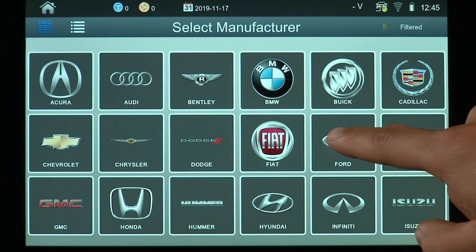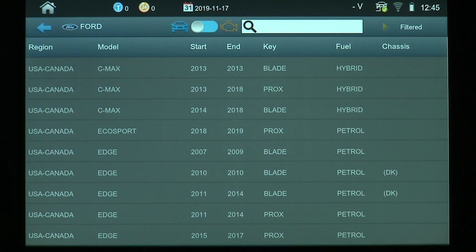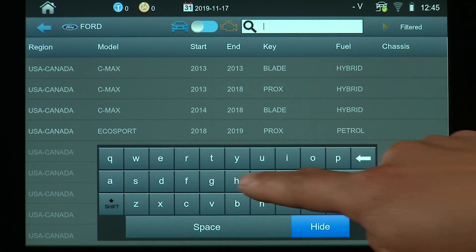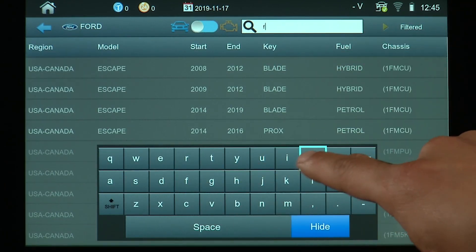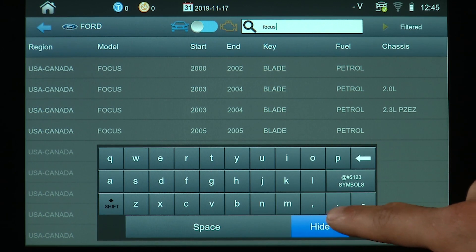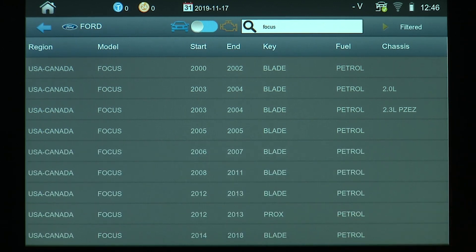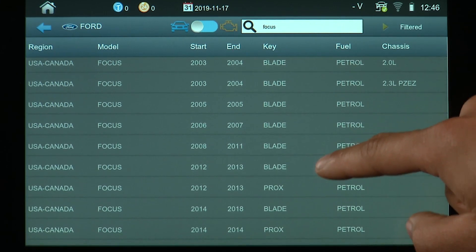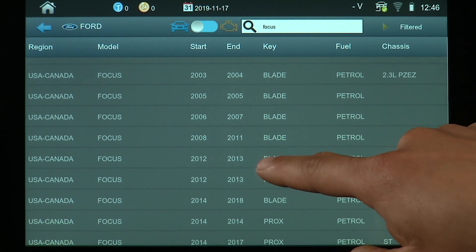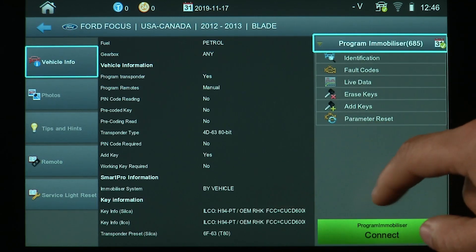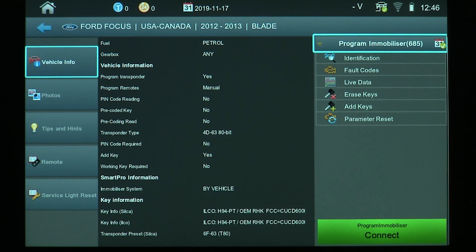We're going to go to Ford, then select a Focus. Type in Focus and press the search button here. Now we're going to go down to a 2012-13 Ford Focus.